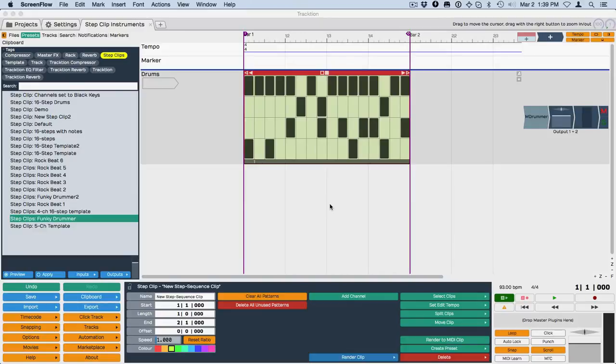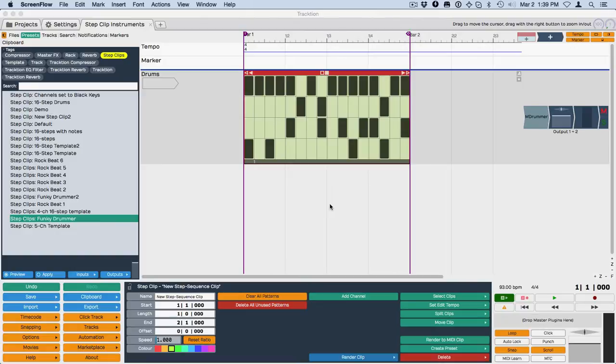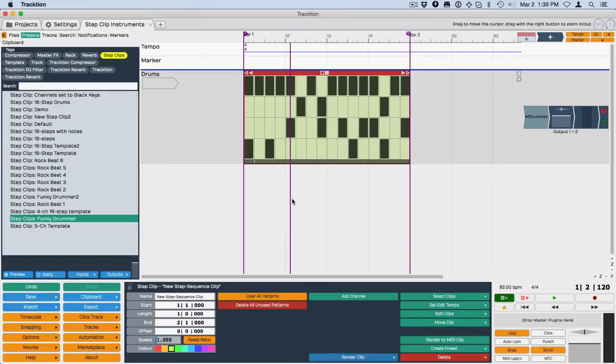Hi, Bill Edstrom here. This is another video on new features in Traction 6. This is not exactly a new feature, but it's related to the new way that step clips work, so I think it counts as a new feature. So I've got a step clip playing my Funky Drummer preset here through M-Drummer Small. This is the free version of M-Drummer, so the beat sounds like this.